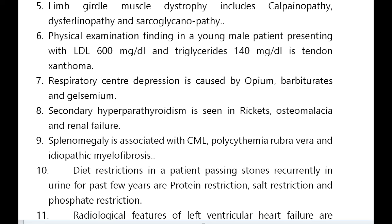Secondary hyperparathyroidism is seen in rickets, osteomalacia, and renal failure. Splenomegaly is associated with CML, polycythemia rubra vera, and idiopathic myelofibrosis.